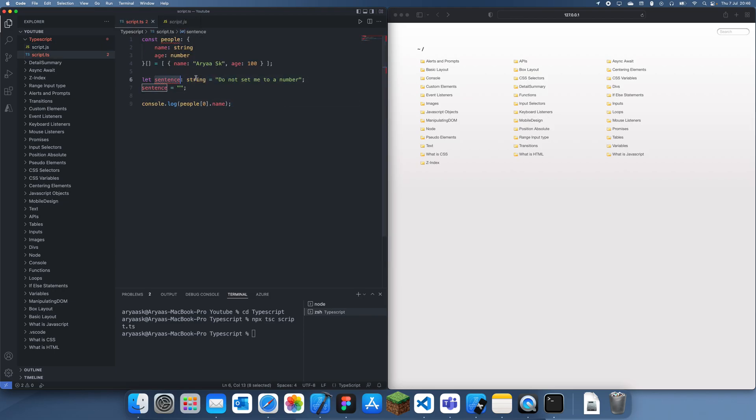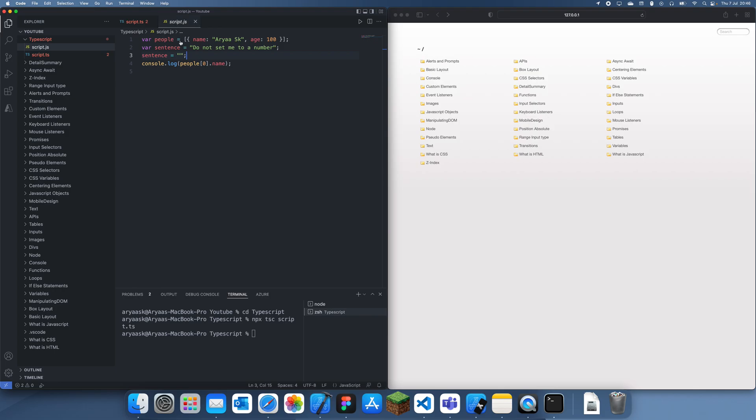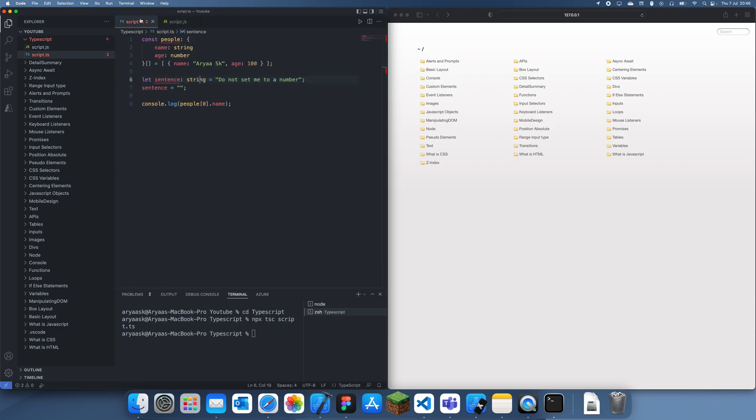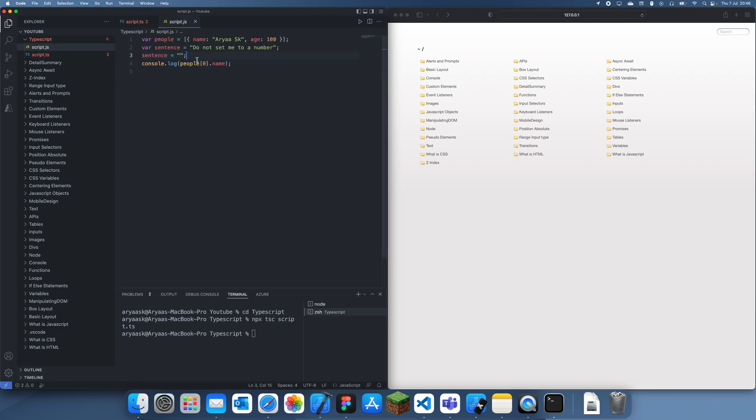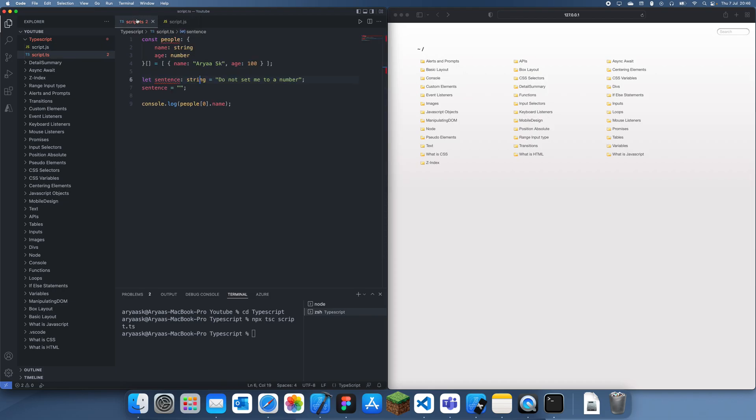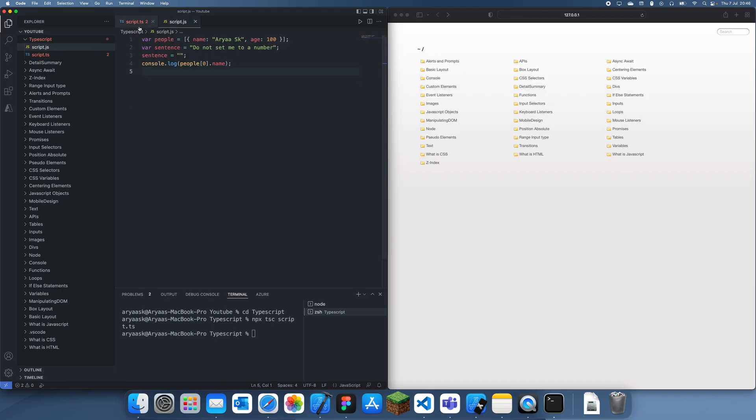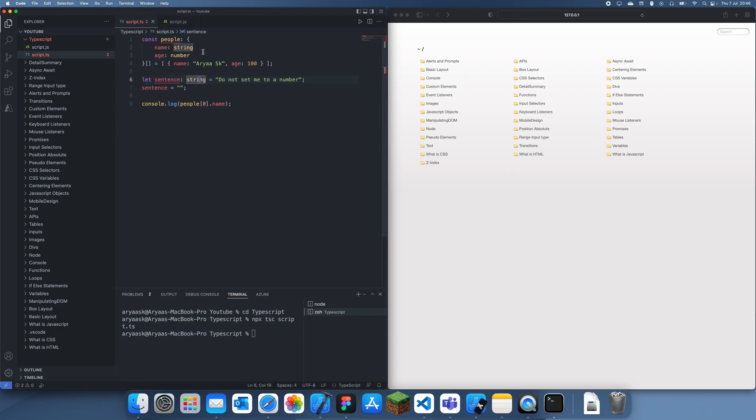It's given us a few errors here just because we've declared this, but we can just ignore these for now. What you'll notice is that we've got this JavaScript file, and the TypeScript code is a lot longer than JavaScript even though it's doing the exact same thing.